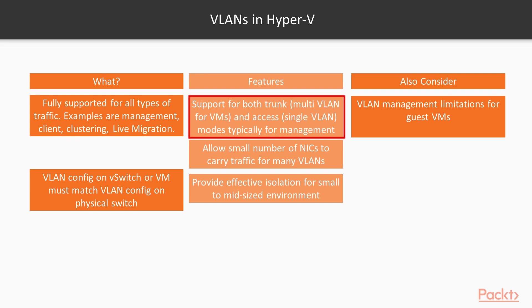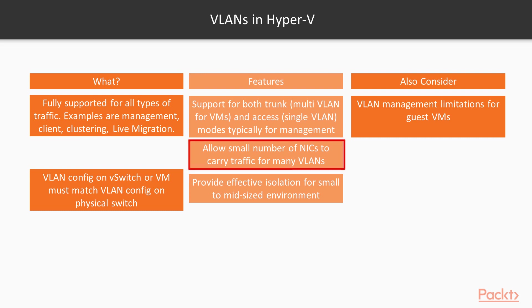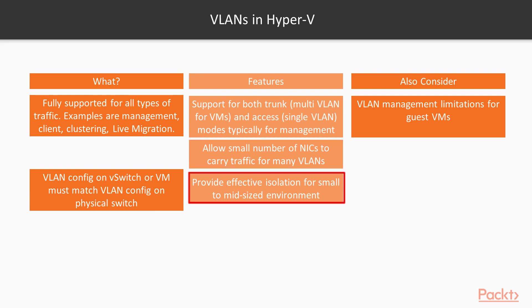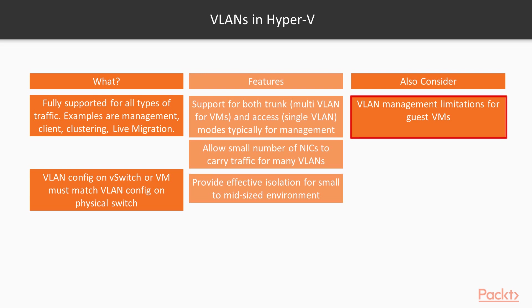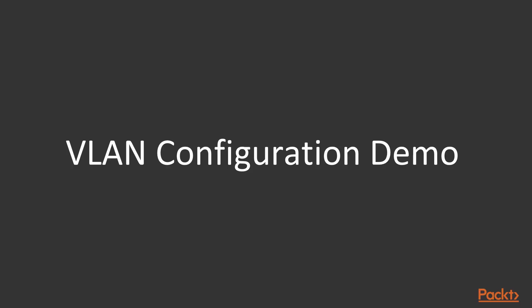The vSwitch supports both trunk and access modes. The recommended configuration is to typically have VLANs for management, live migration or clustering, and trunk configuration for guest VM traffic to allow a small number of NICs to carry traffic for many VLANs. VLANs provide effective isolation for small or medium sized environments. Limitations associated with VLAN tagging is the reason behind HNV as you'll see shortly. In this demo, I show you how to configure VLAN tagging on the vSwitch and guest VM.